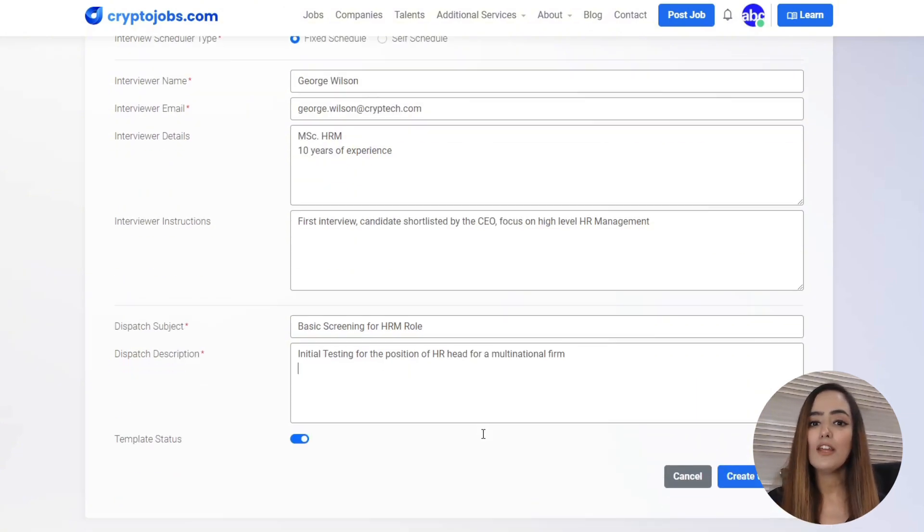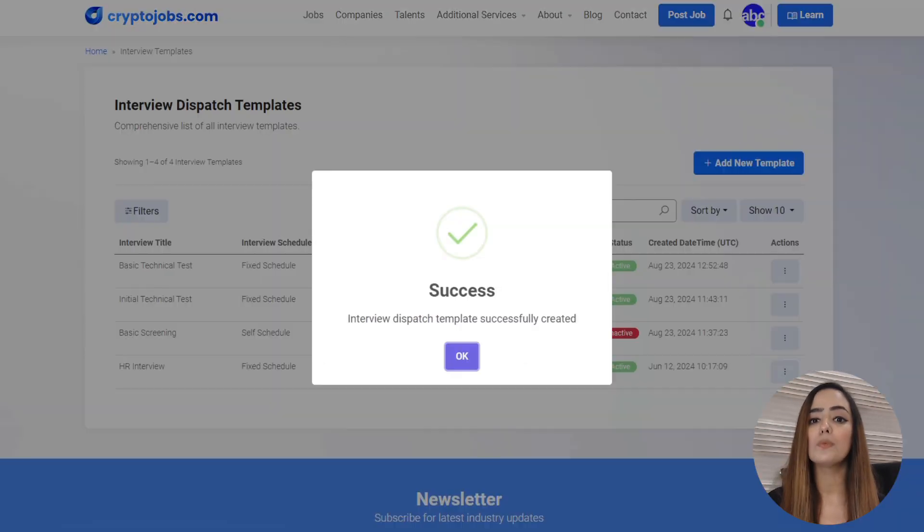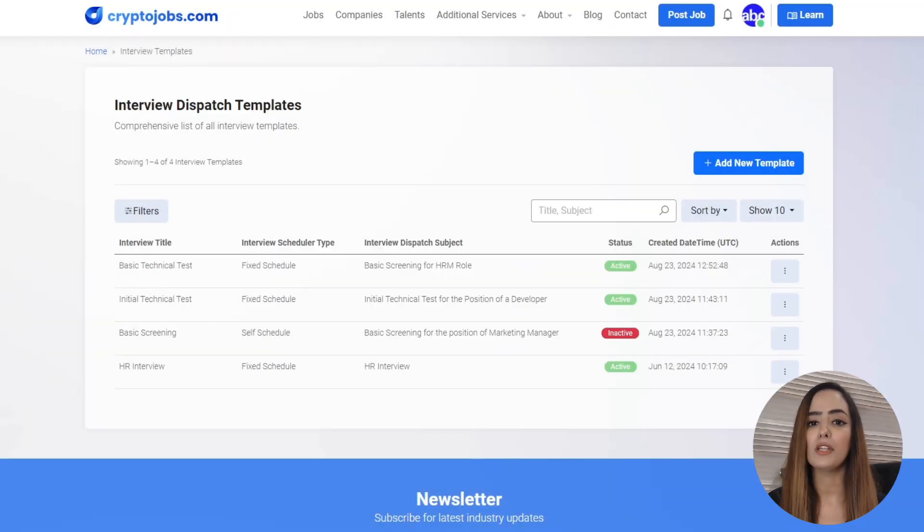Then we add in the dispatch subject and description. This is what the candidate will see in their email invitation. So how do you actually use these templates?